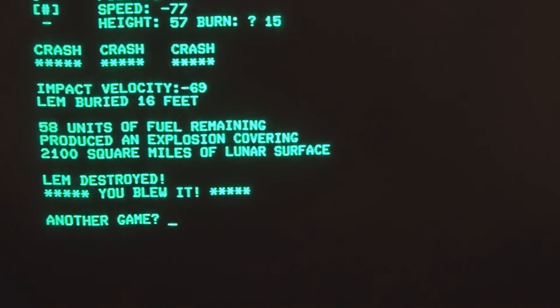58 units of fuel remaining, produced an explosion covering 2,100 square miles of lunar surface. LEM destroyed. You blew it. Another game? Yes.